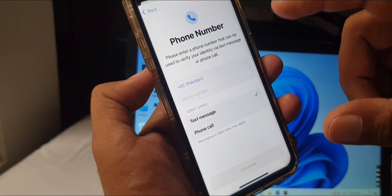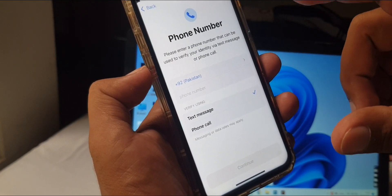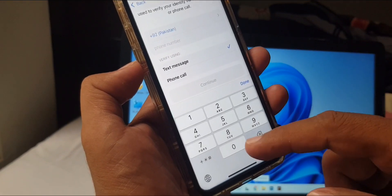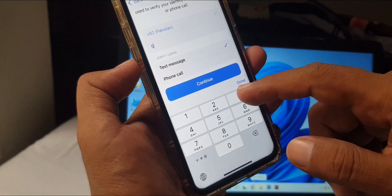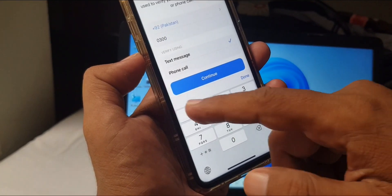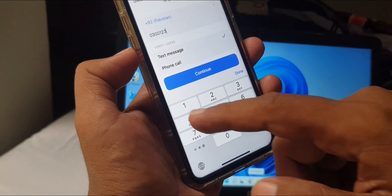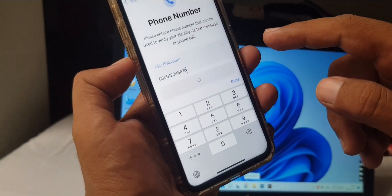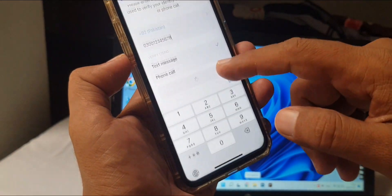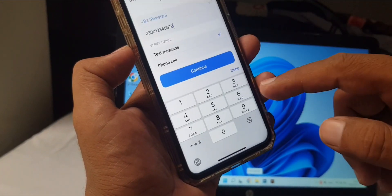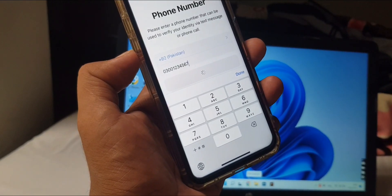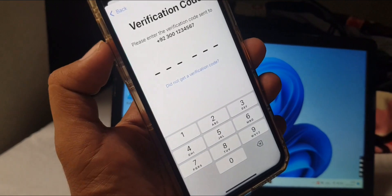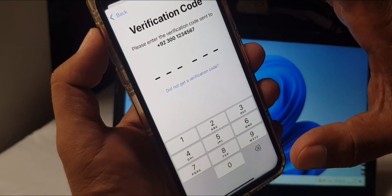This is the very important part of creating an Apple ID without a phone number. Here you have to put in any number as a formality. As you can see, I am putting in a wrong number. Tap Continue.